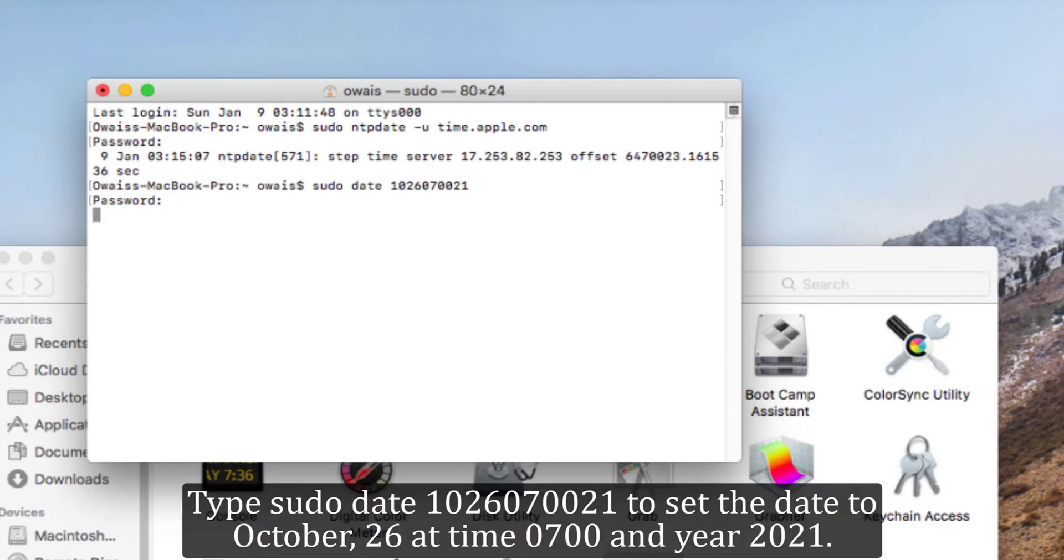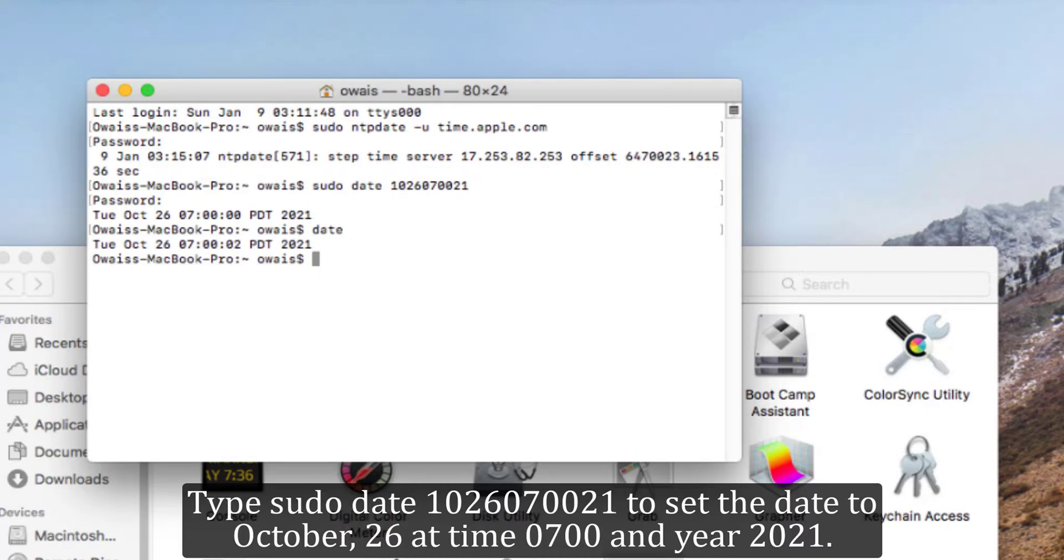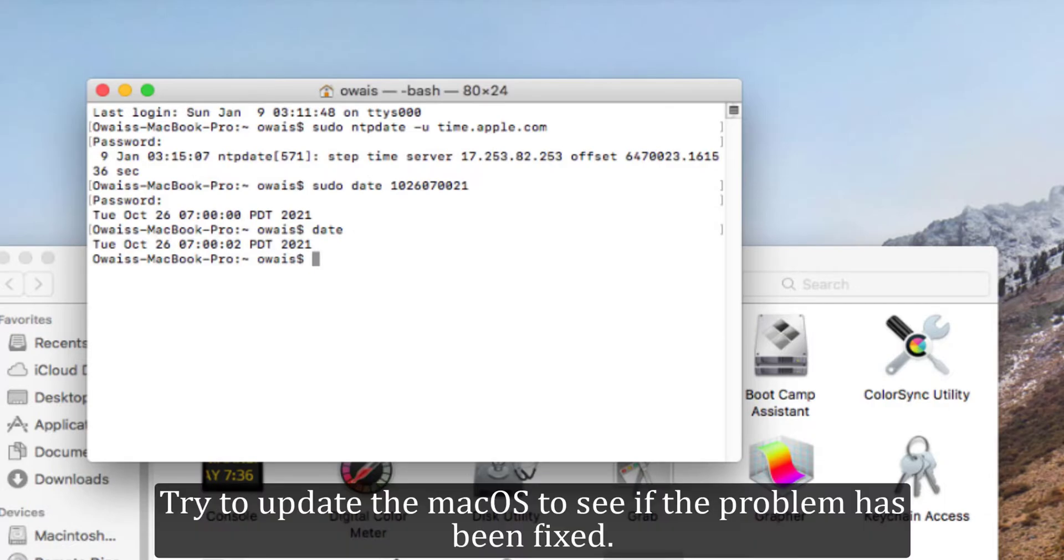Type date 1026070021 to set the date to October 26 at time 0700 in year 2021. Try to update the macOS to see if the problem has been fixed.